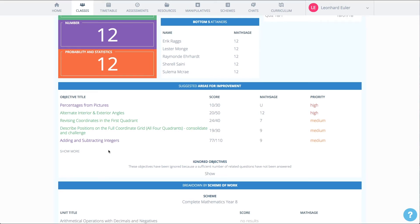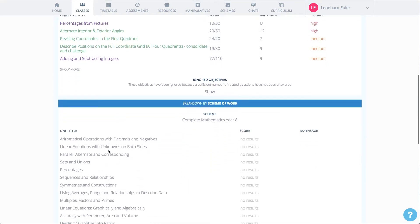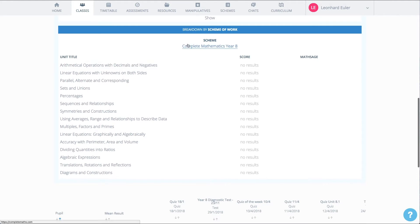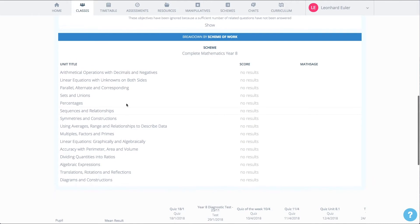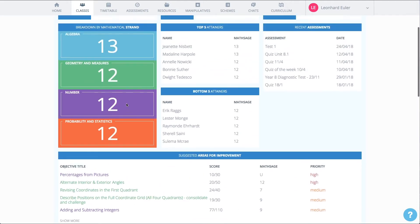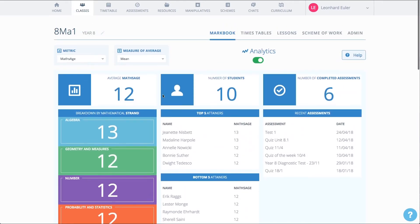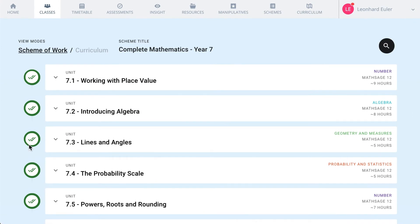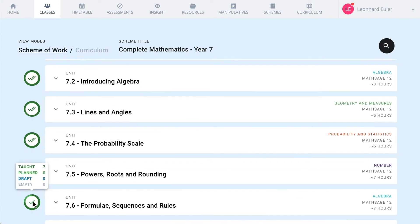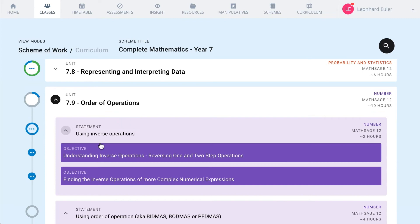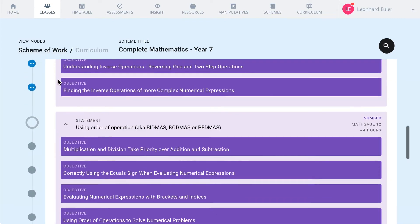You can also see how the class is progressing against the scheme of work. You can choose to quickly change the scheme of work to revisit areas where pupils have not yet grasped the ideas. You can see progression against a scheme of work in your class view too. Here, you can see the steps the class has been taking over a period of time and where the journey is heading.